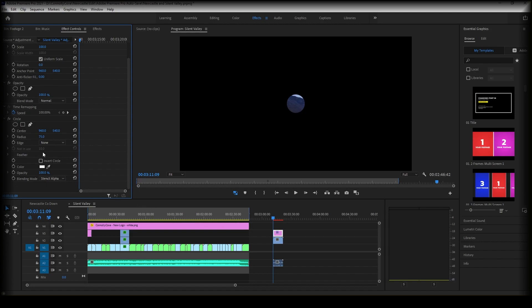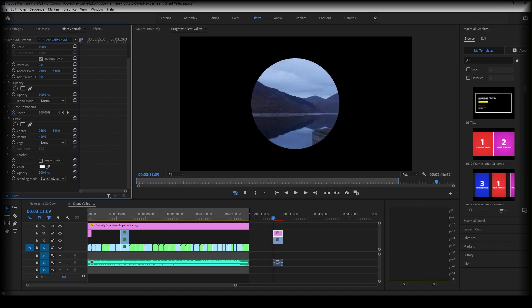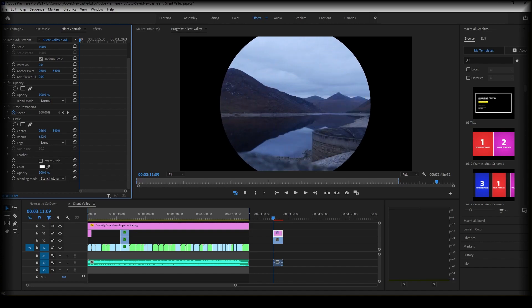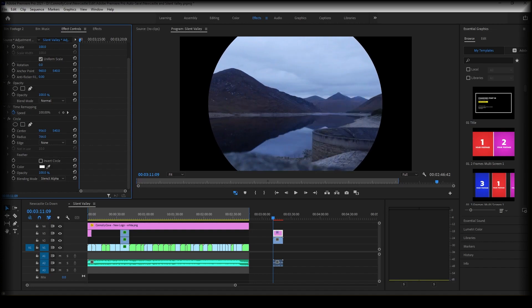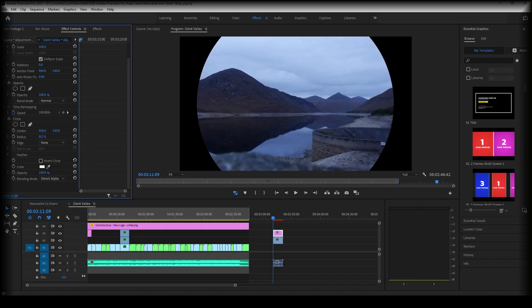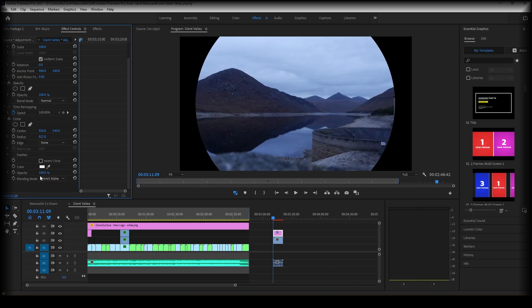So then we can play about with the effect here. You can choose where it is, adjust the radius—we're going to drag this out a bit—and then go to feather.